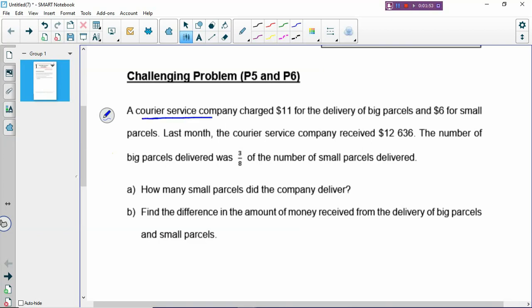Let's look at this question to see how we use the method. A courier service company charged $11 for the delivery of big puzzles and $6 for small puzzles. One of the clues to use grouping is that you don't know how many big puzzles and how many small puzzles there are. The other clue is that you need to know how much one big puzzle and one small puzzle costs — these are important clues for using grouping.